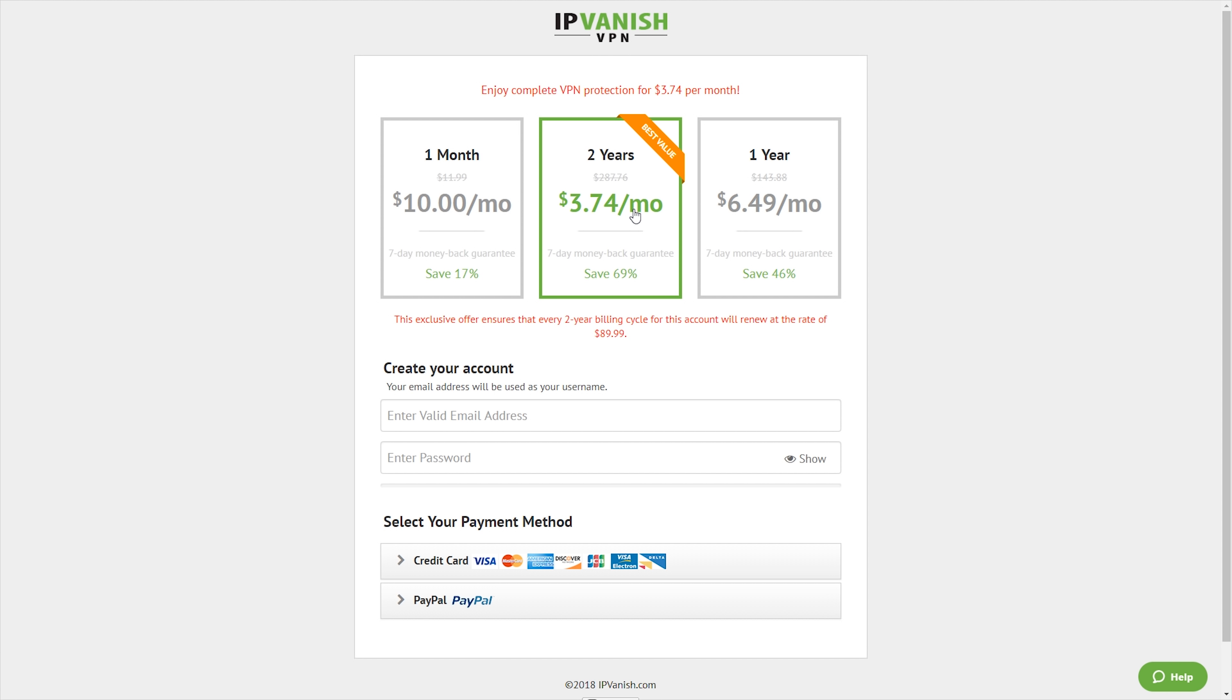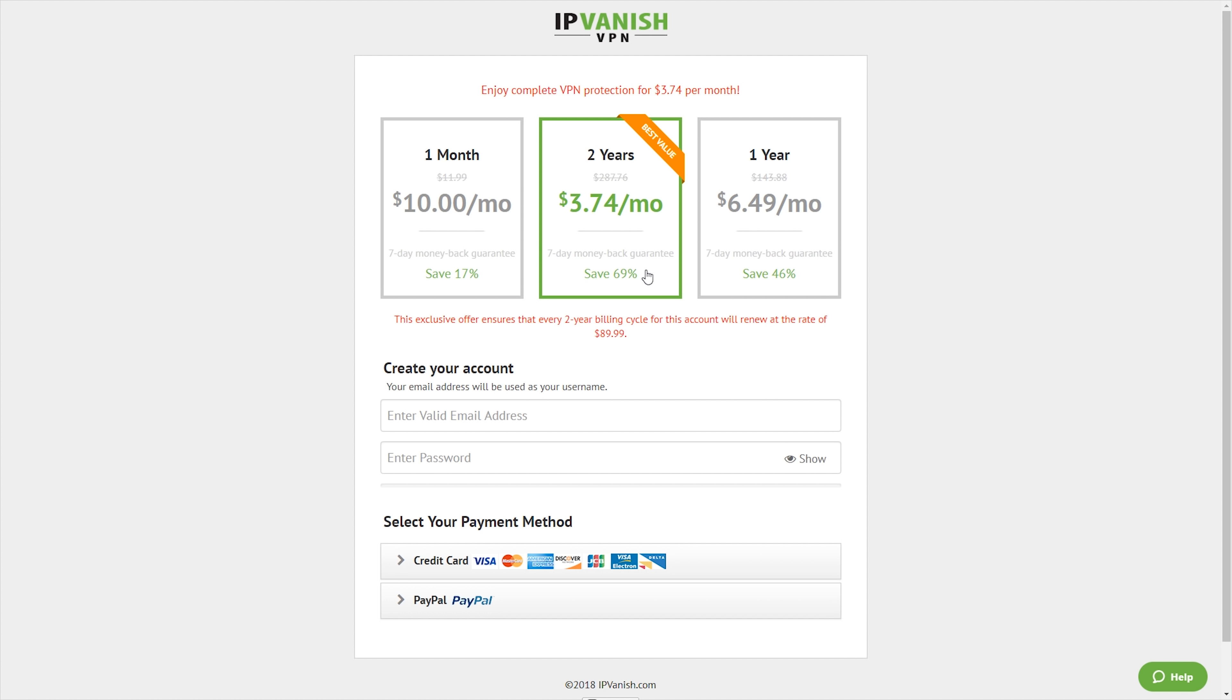If you go for two years, it's the equivalent of $3.74 a month and that is actually billed at $89.99. So it's normally $287, but the offer brings it down to $90, and this is available internationally wherever you are in the world you can sign up. And a great thing about it is there's the seven-day money-back guarantee, so if for whatever reason you're not happy, just contact them and they'll give you a refund.